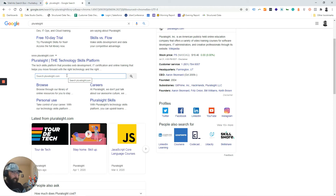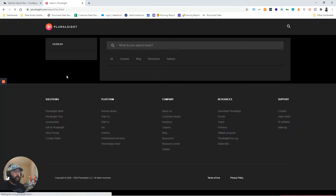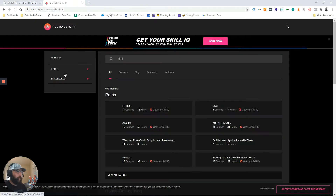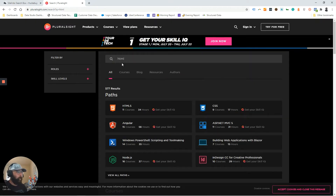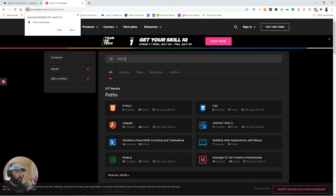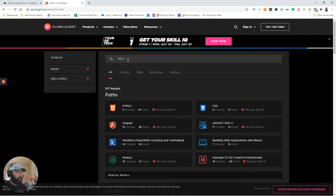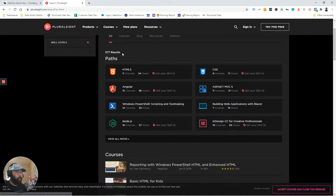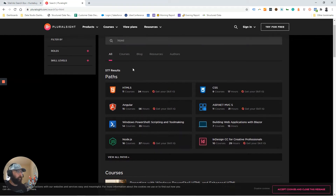The way that it works is specifically if you search for something on the website that you're interested in, that will then take you into the website and pull up any search results that have that specific search string in it. So in this instance, I searched HTML in Google and it brings up 577 results within this specific website.